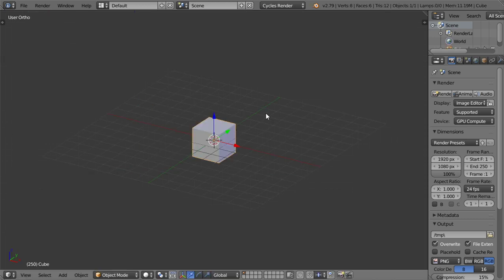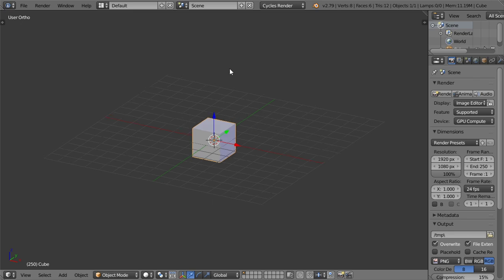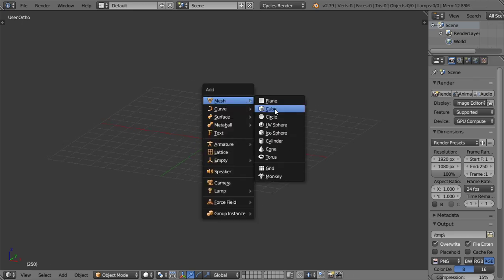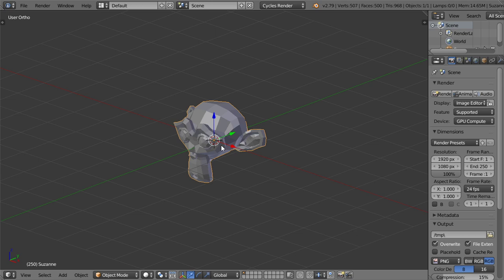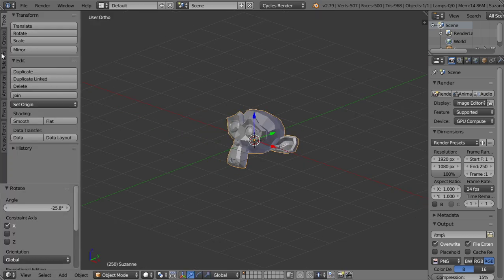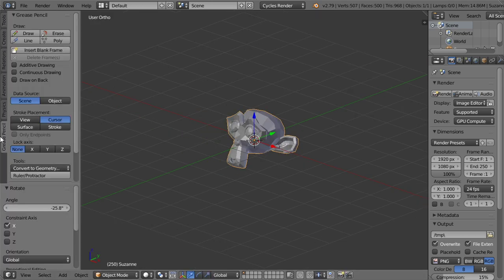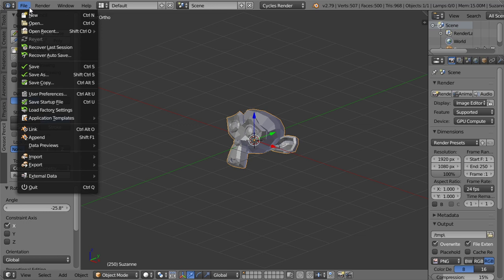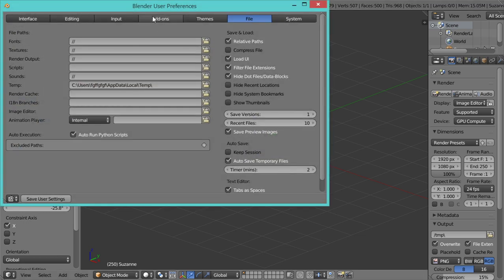Starting with a brand new file, let's delete the cube and replace it with the monkey head, so we can explain what we will get from the grease pencil. You will get the grease pencil panel using the N panel, and it's better to activate the screen cast keys.